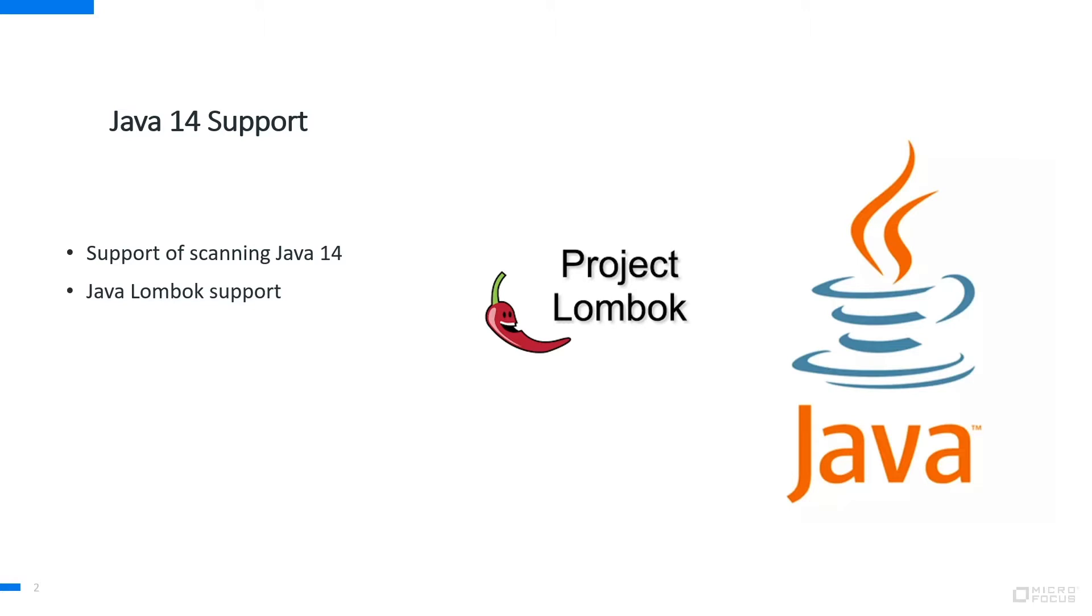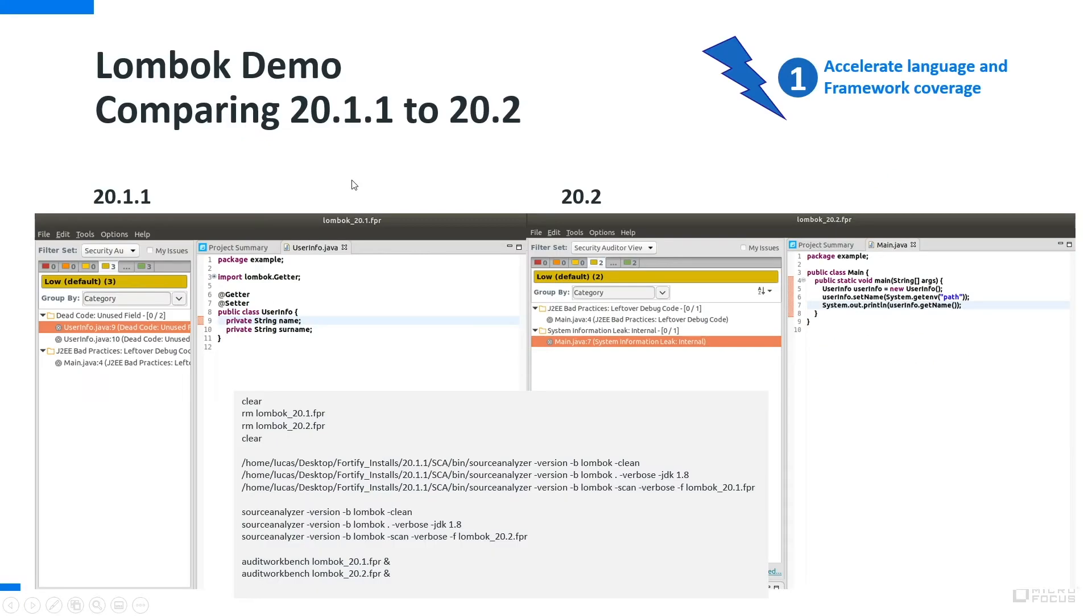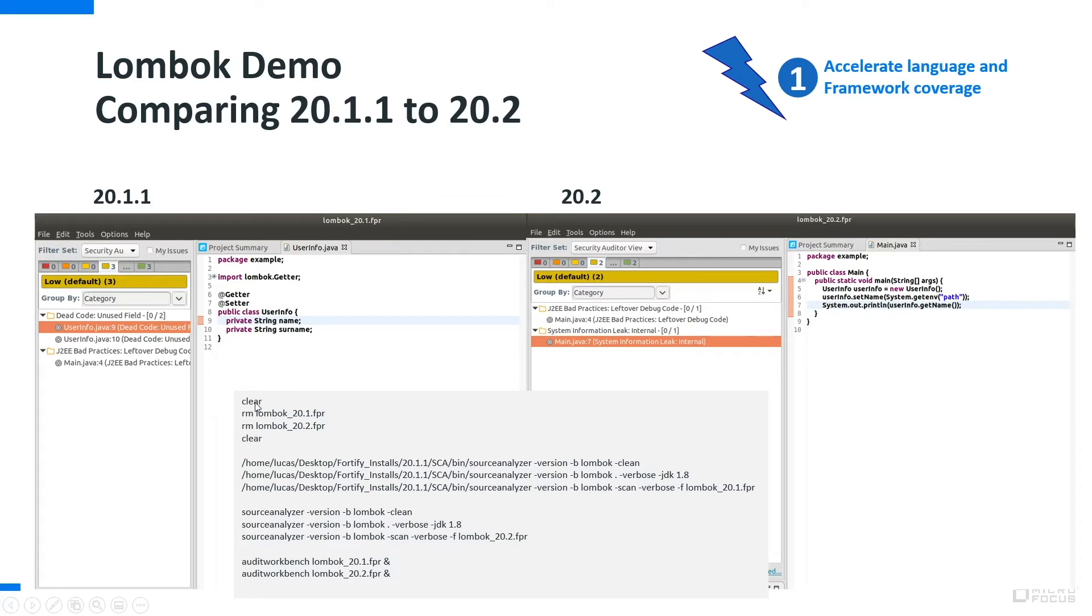What I'm going to show you is a comparison on the same source code in a very simple script which is showing you the difference of that source code. You see here this is the script which is running on the machine in the background right now.